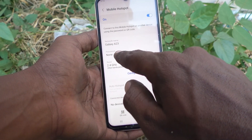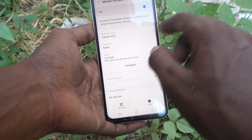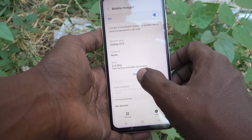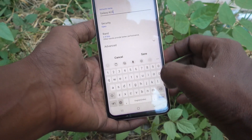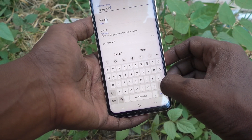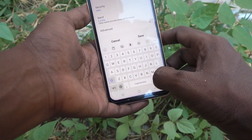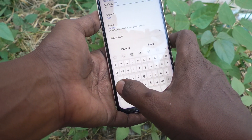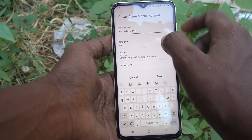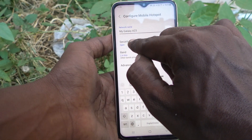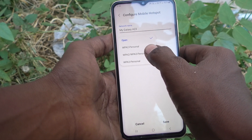To configure the mobile hotspot, click on Mobile Hotspot here and you can change your network name, password, band, and more. Click on the Configure button, and here you can change the name. I just change the name to 'My Galaxy A23'.